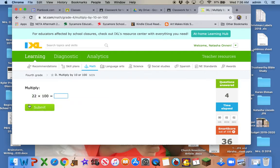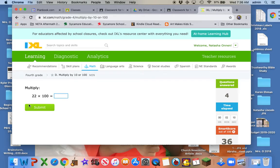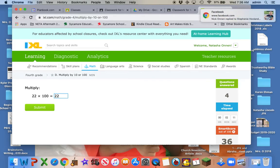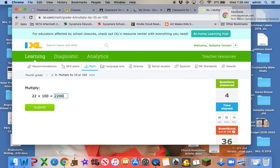So you basically multiply the number, and then however many zeros are in your multiplication problem, that will be your answer. And so that is why I personally love multiplying with zeros.